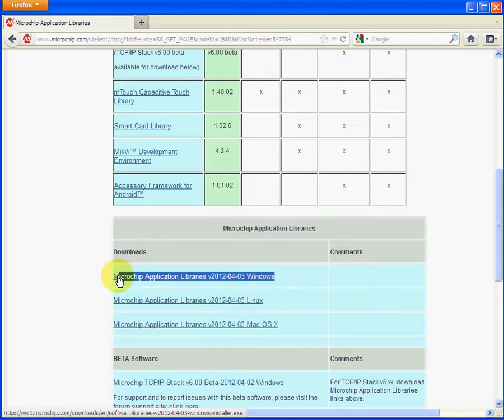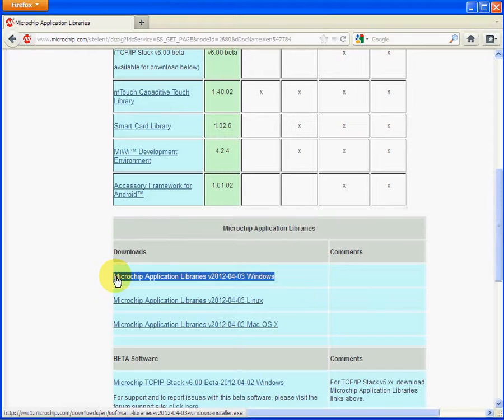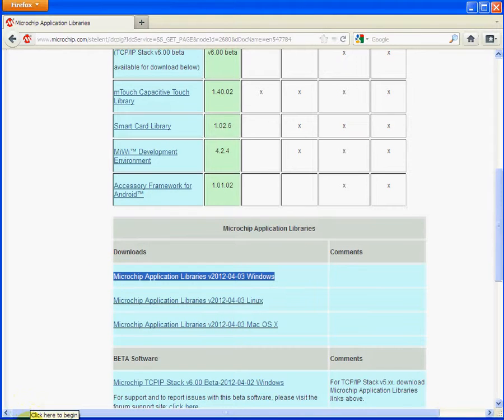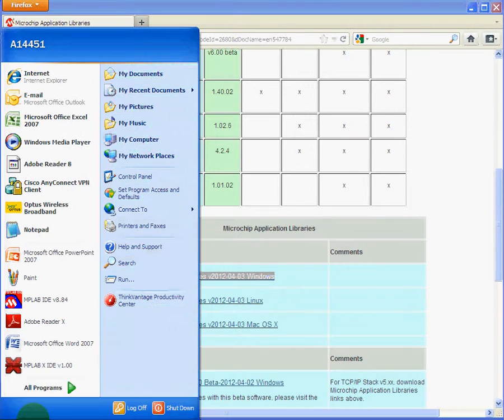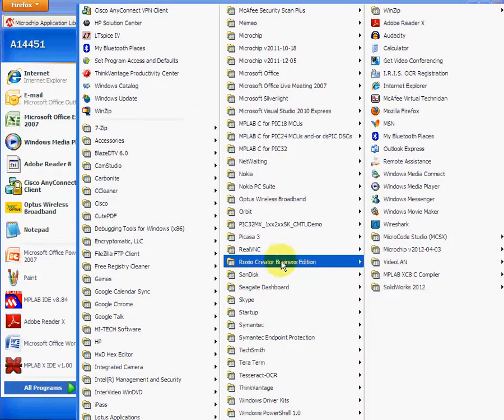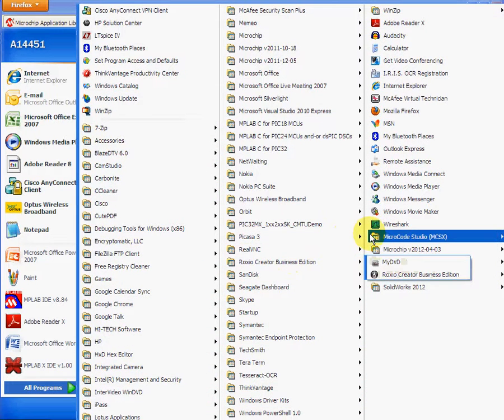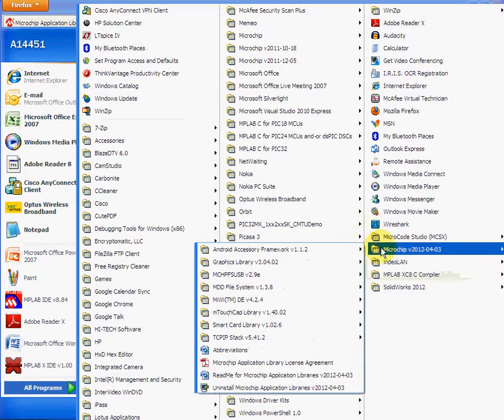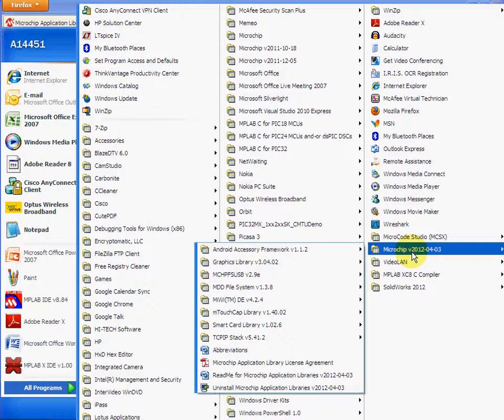So download that executable. It will install on your C root drive. Once installed, you can then go to your Windows and hit Start, All Programs, and go to the libraries, which is here. As you can see here, it's Microchip version 2012-04-03.